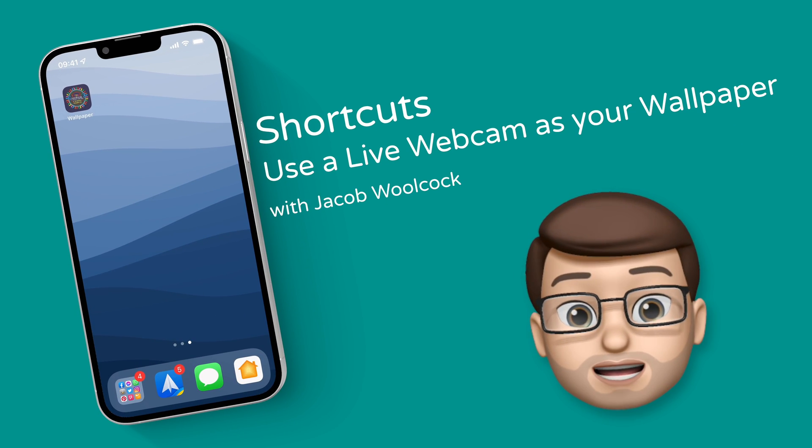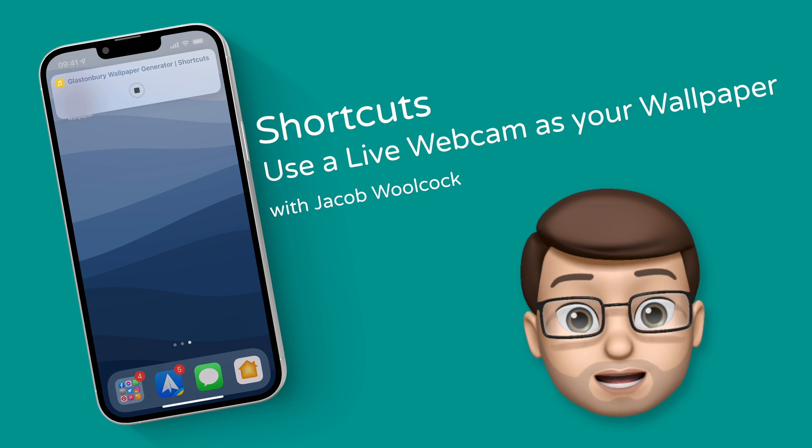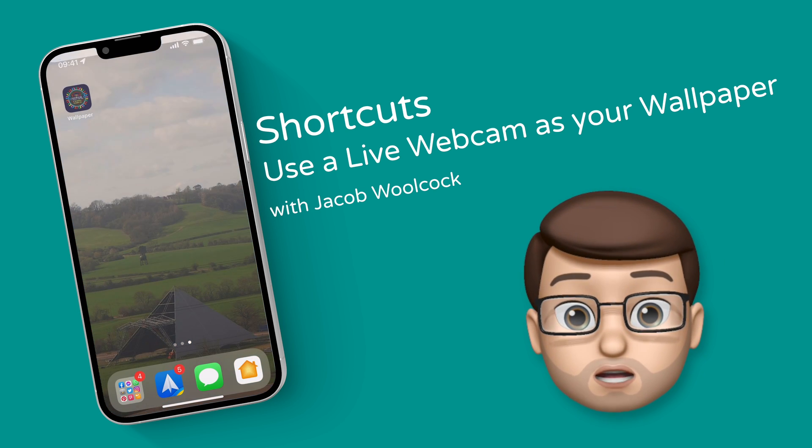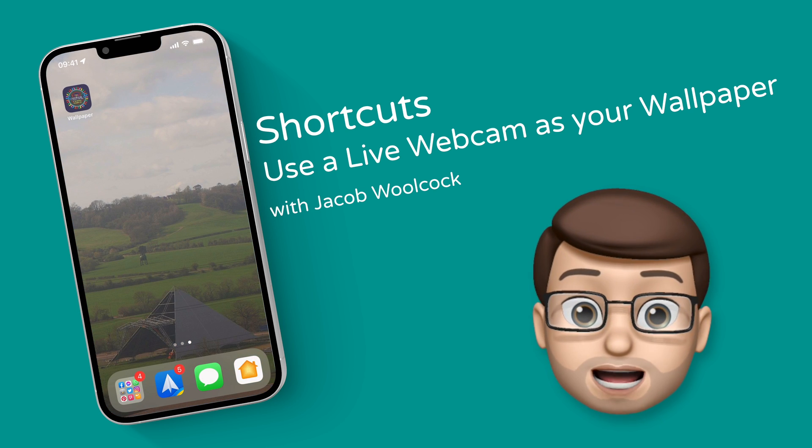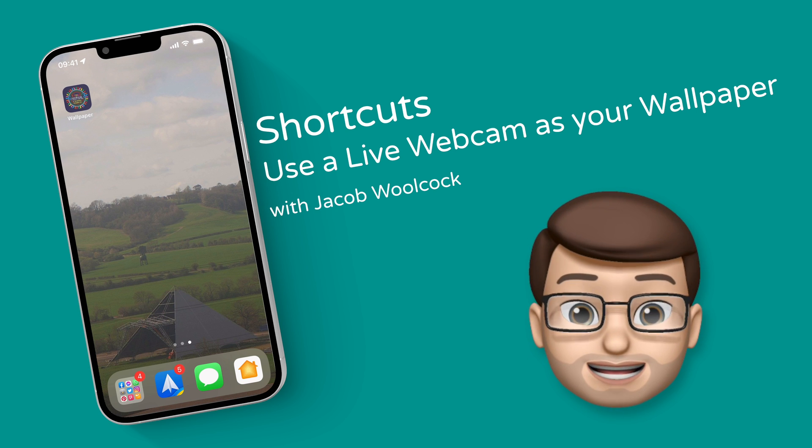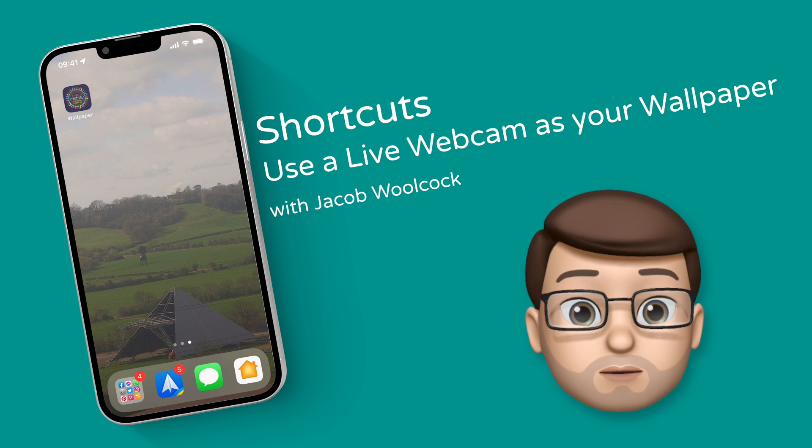Recently I've been exploring ways to customize my home screen with different wallpapers. In this video I'm going to show you how I've got a webcam feed as my wallpaper and I can change it whenever I like. Here's how it works.